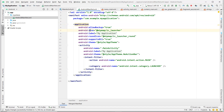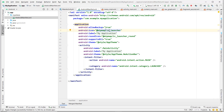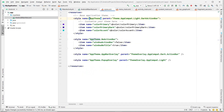The manifest has attributes: allowBackup is true, icon is ic_launcher, label is 'My Application', roundIcon, supportsRtl, and theme is AppTheme. Let's look at the theme in styles. The AppTheme style name is 'AppTheme.NoActionBar' with parent 'Theme.AppCompat.Light.DarkActionBar'. There are many predefined themes available — we'll look at them in upcoming videos.